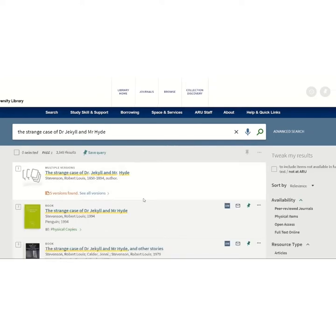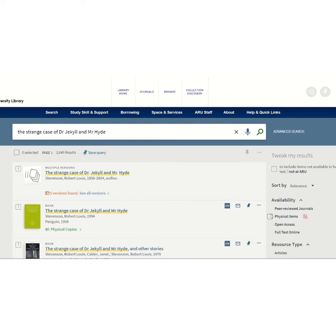Locate the book from the search results list. If the book doesn't appear, you can narrow down your results using the filters on the right-hand side of the page called 'tweak my results'. You can filter to full text online for an electronic book, or to physical items only if you require a print copy, by ticking the box.